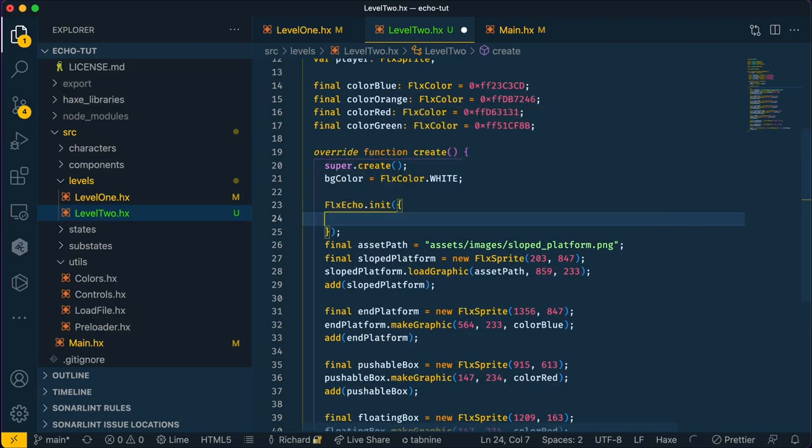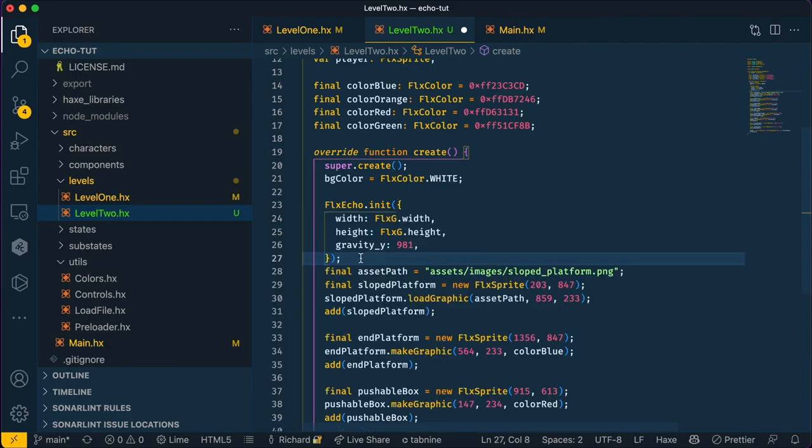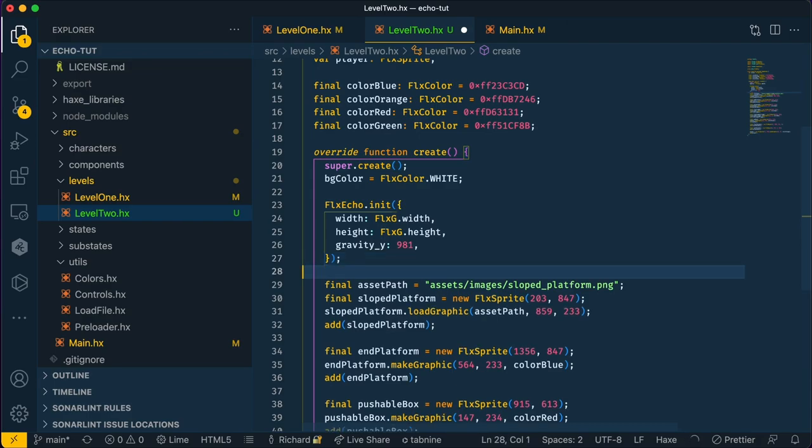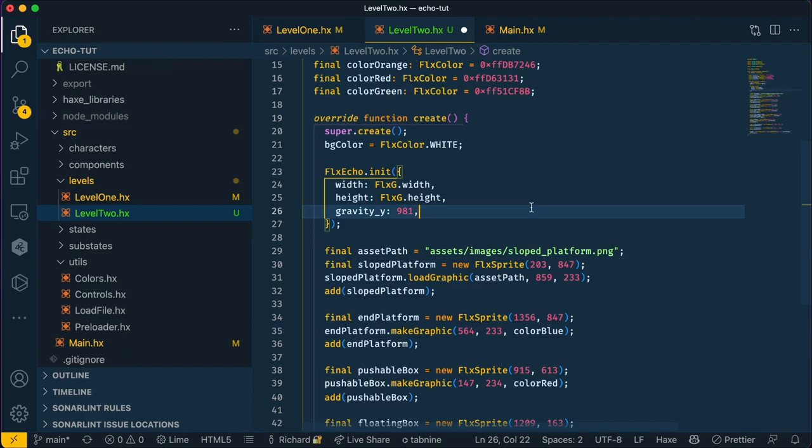As usual, we'll have the width be FLXG width and the height FLXG height, with a gravity Y of 981. If you don't know what any of these values mean, I highly recommend you watch the previous video, which I'll link in the description. But basically, we've just added Echo to our level, which has given it some gravity. Because we're going to focus on the player, let's only add a physics body to the player.